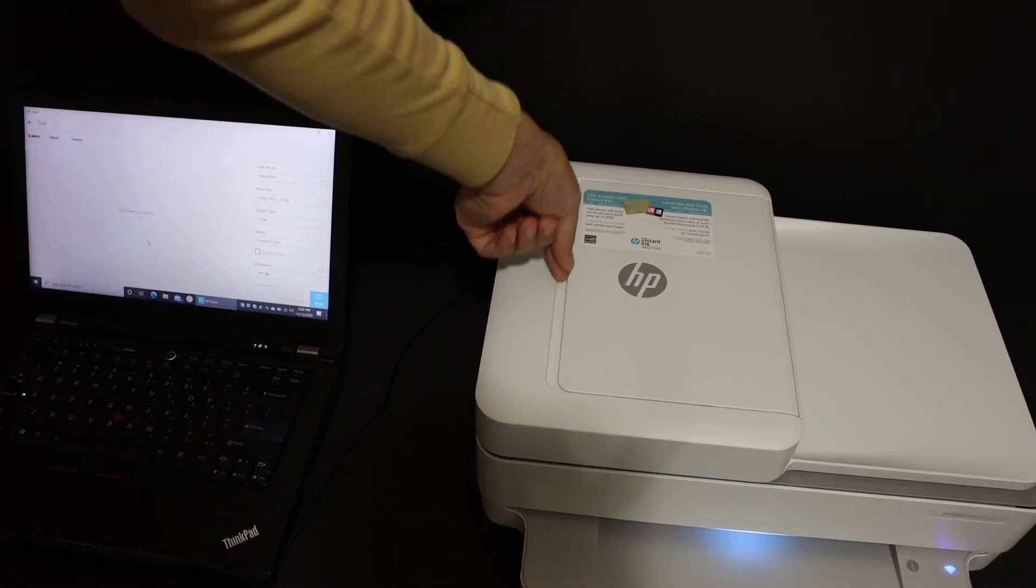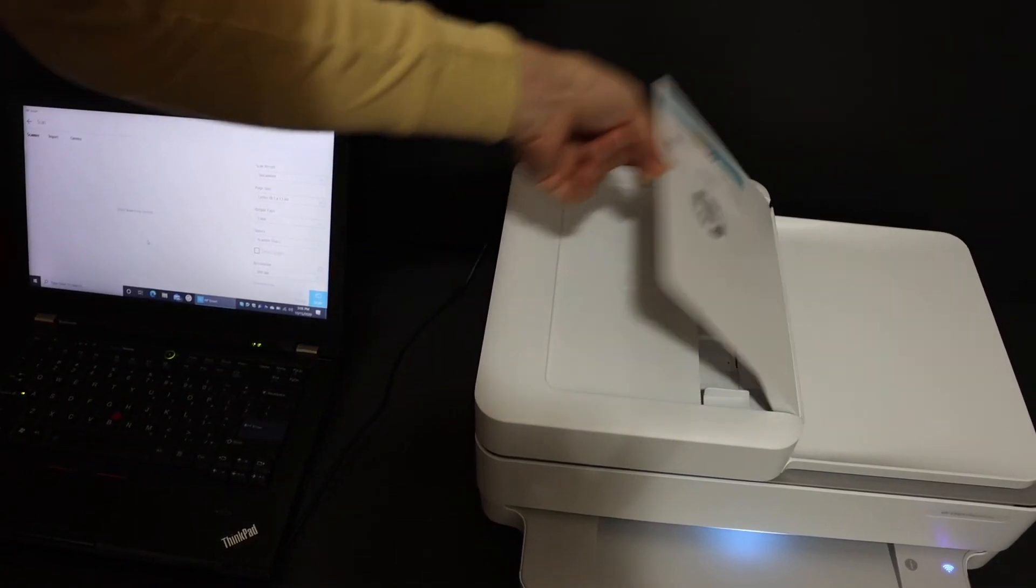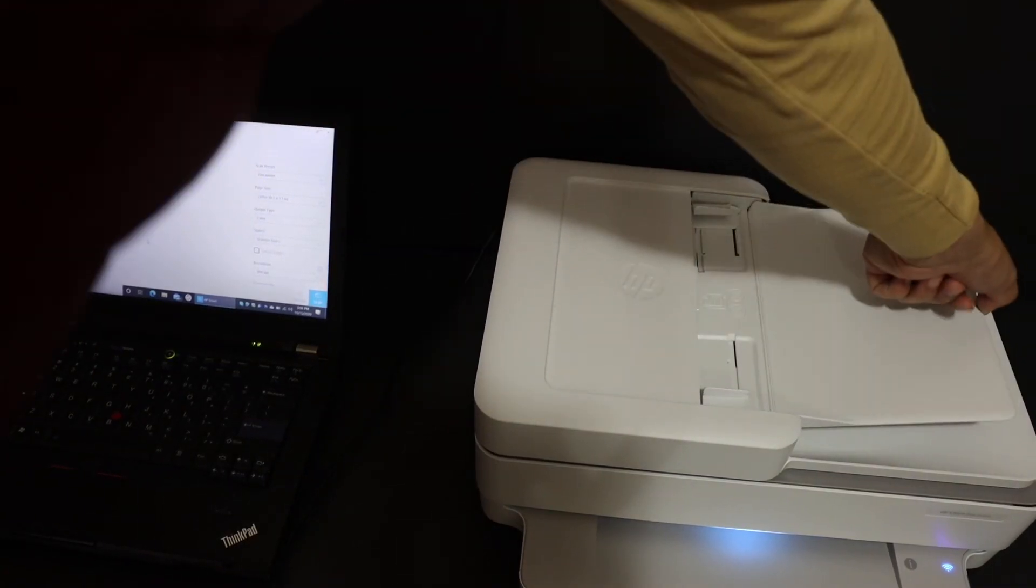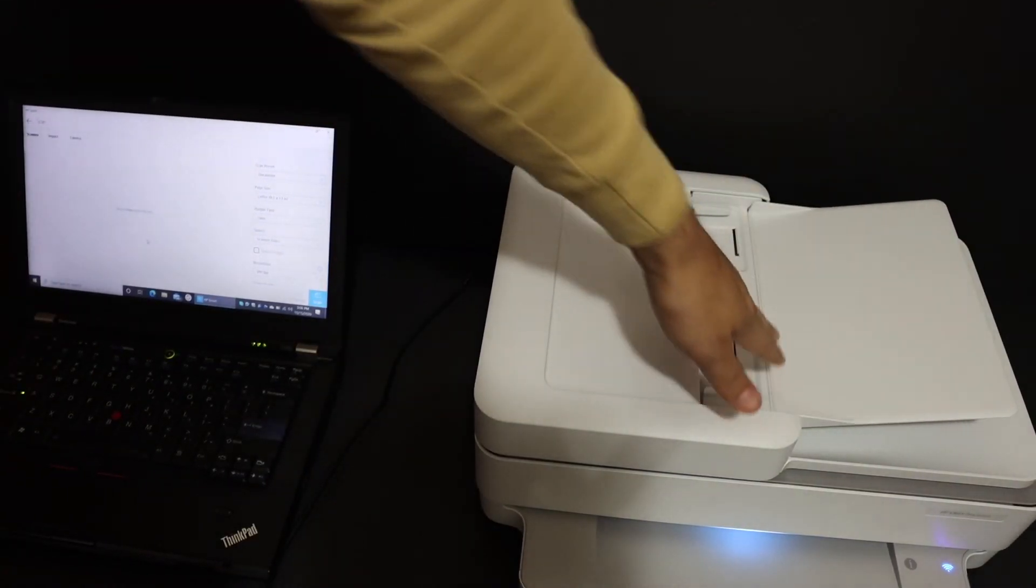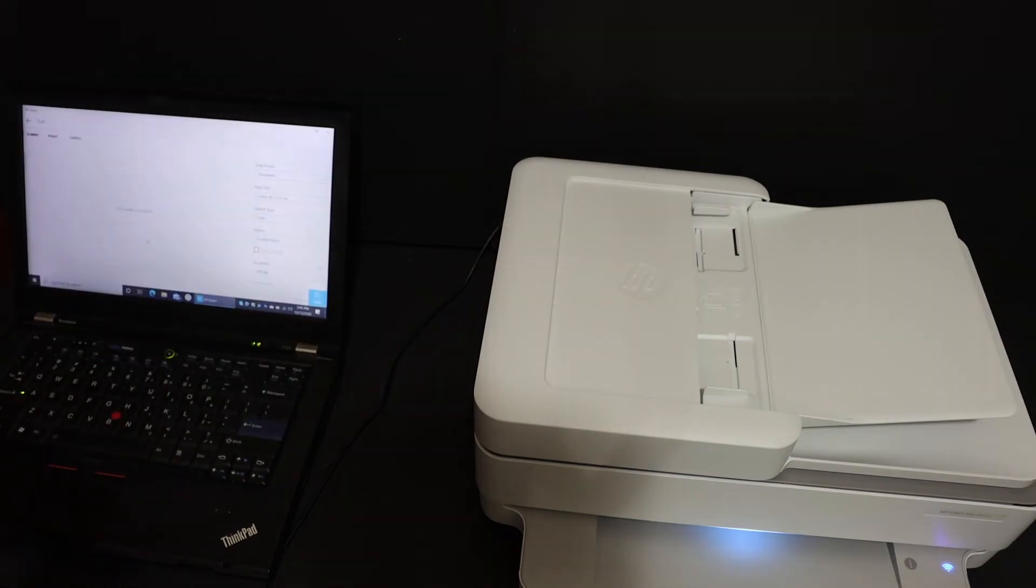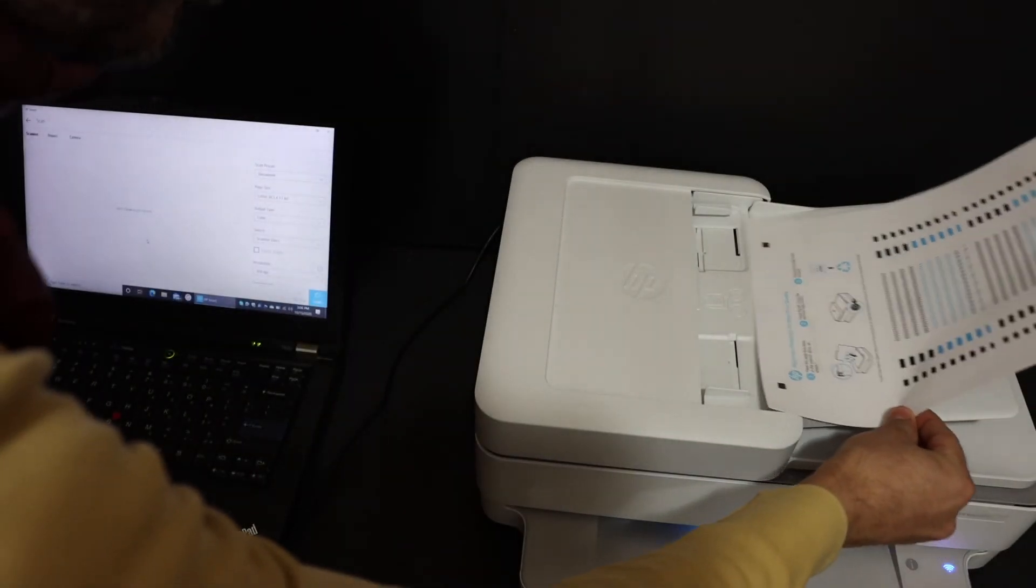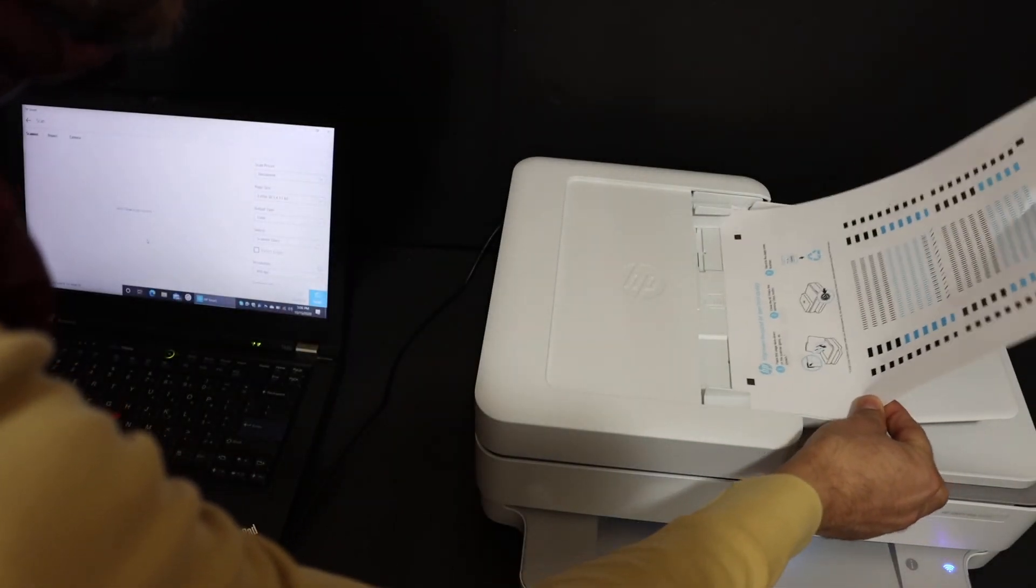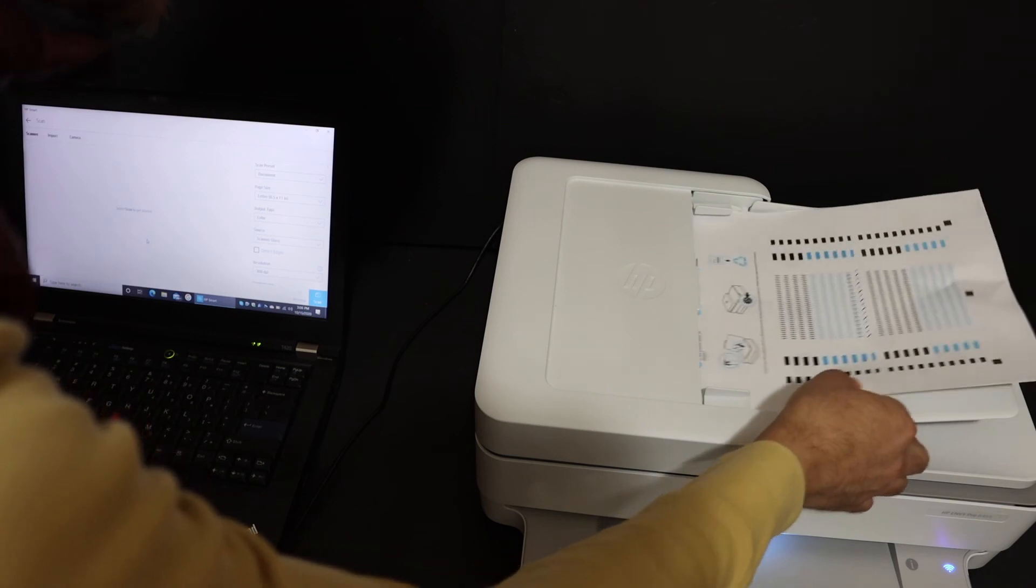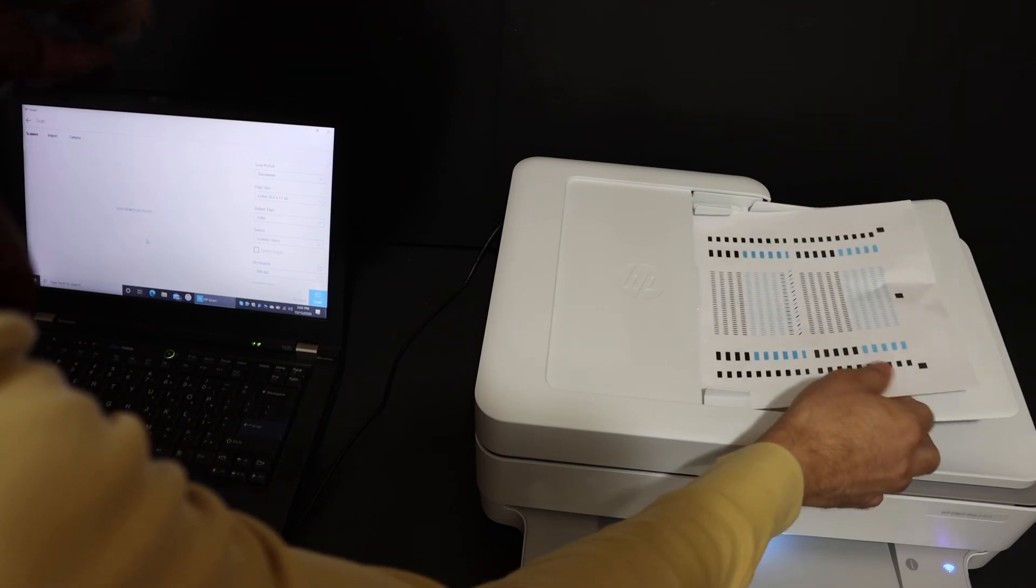I'm going to use the top feeder tray. Open the top section and place the page on the feeder tray facing upwards as it shows in the indicator.